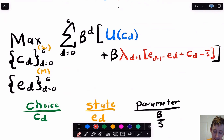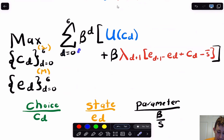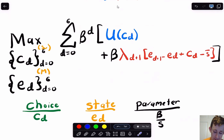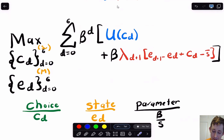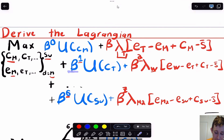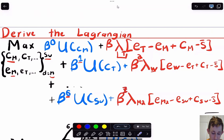Notice that in each period we have a choice variable, a state variable, and a parameter. We index each given day with D, choosing CD from D equals zero to six — that's the amount of exercise on Monday through Sunday — and we have energy levels on Monday through Sunday. We also need an extra beta for the constraint, because when we look at the structure, every constraint about the next period needs to be discounted by one additional period relative to the objective. If you're confused by the discount factor on the constraint, feel free to leave a comment below.